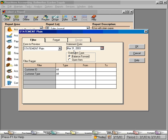It would show all items lumped together as a beginning balance and it will show all activity in the month of March.